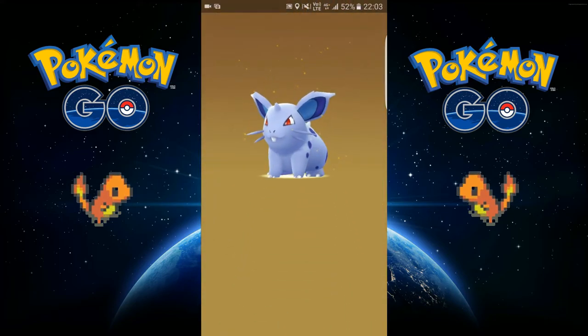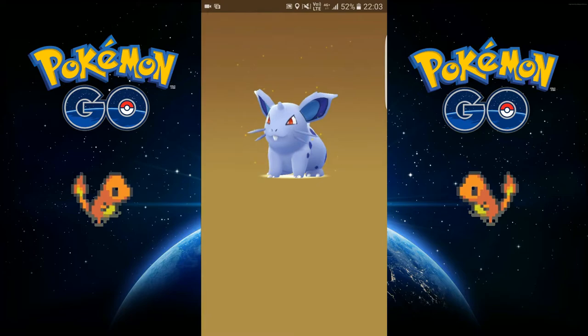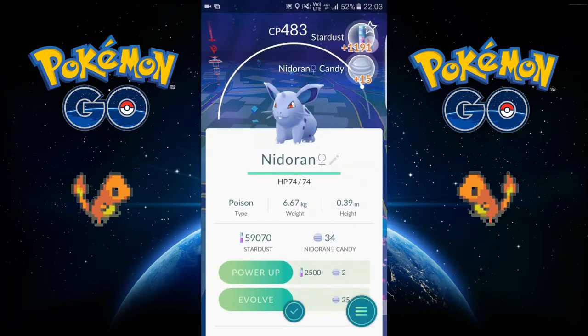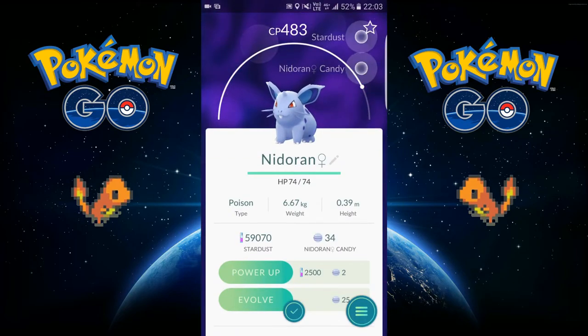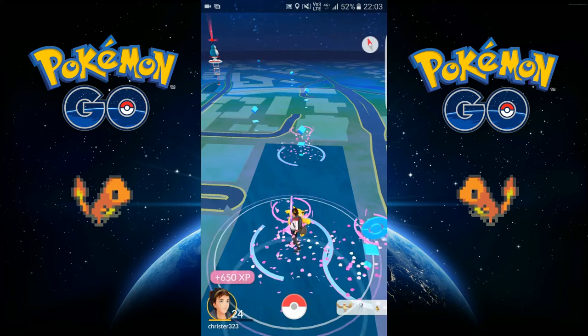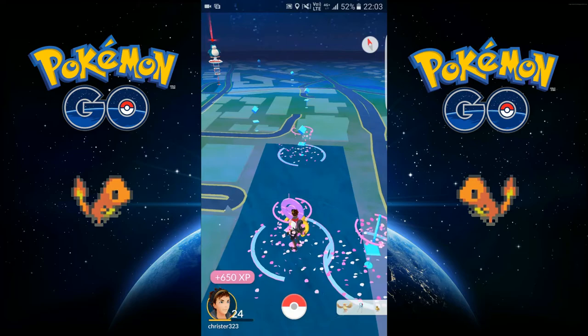Whoo, Nidoran. I need those, so that's good.